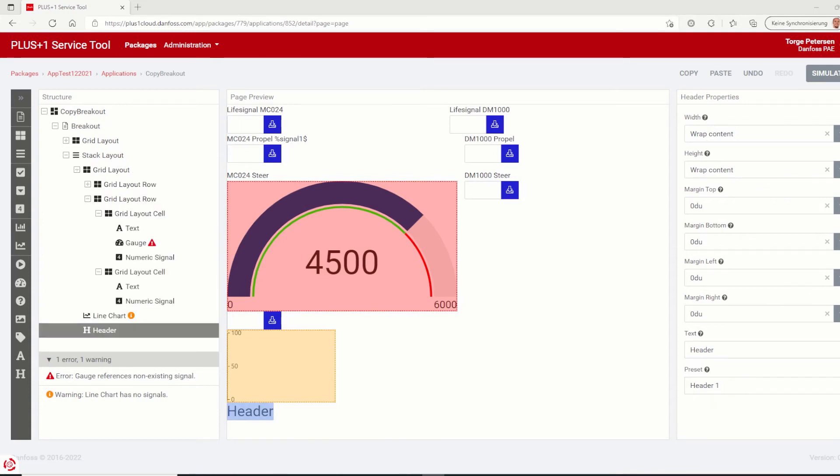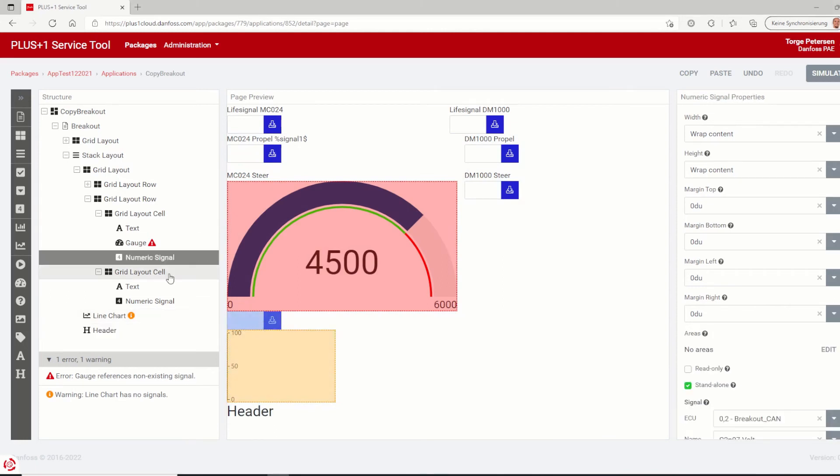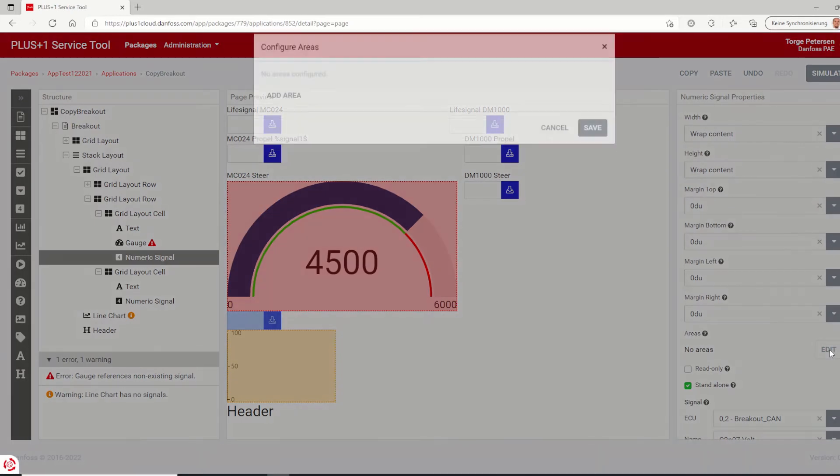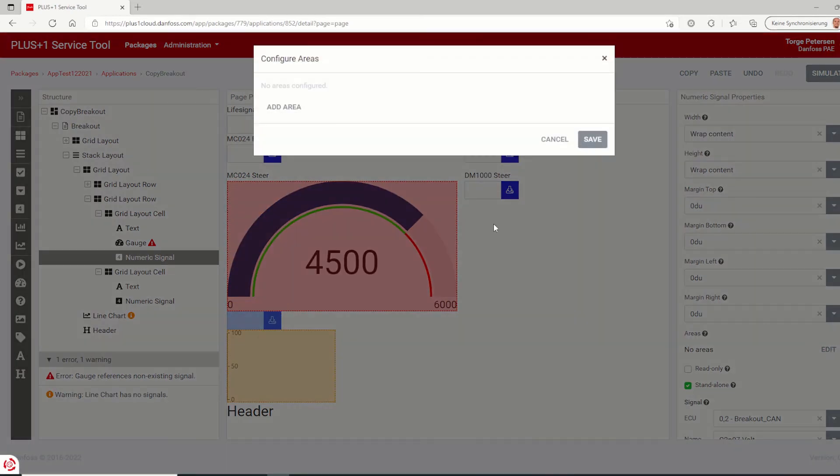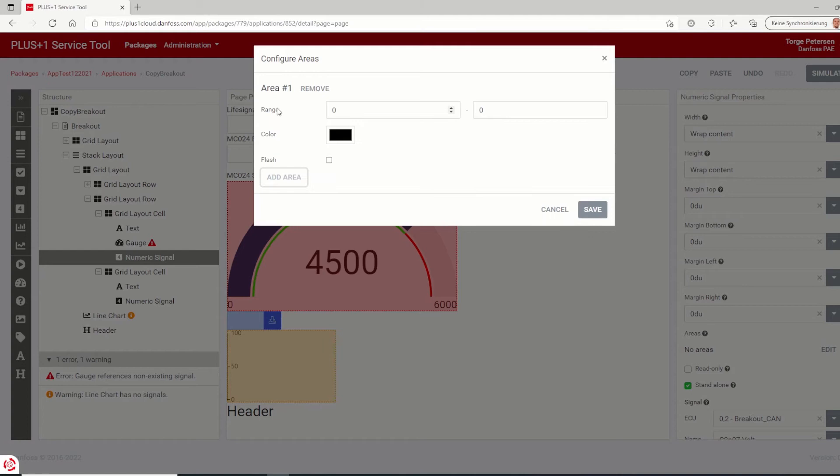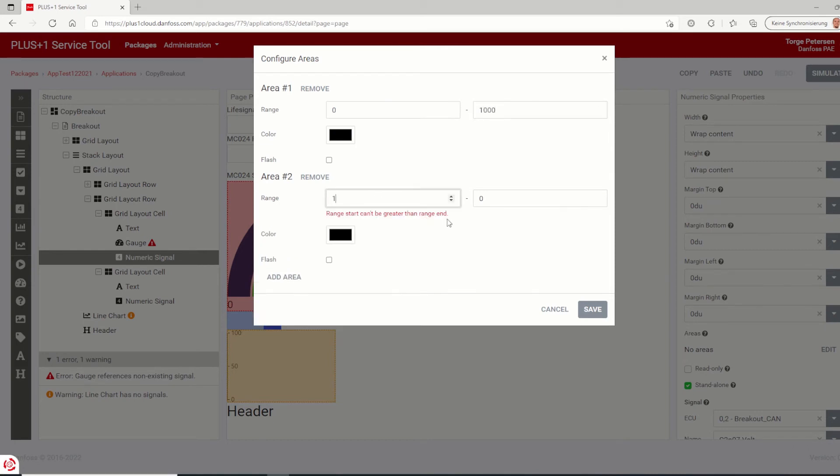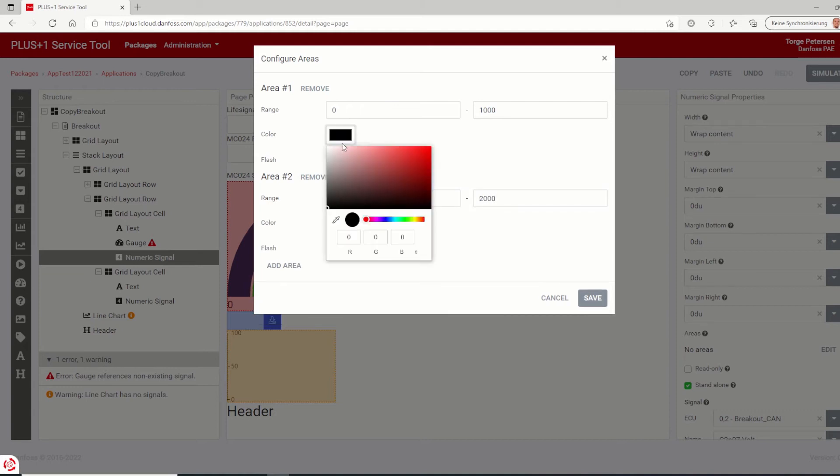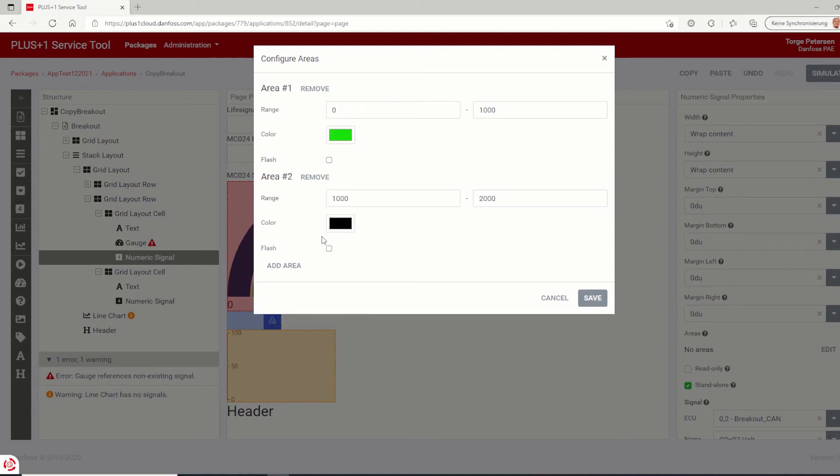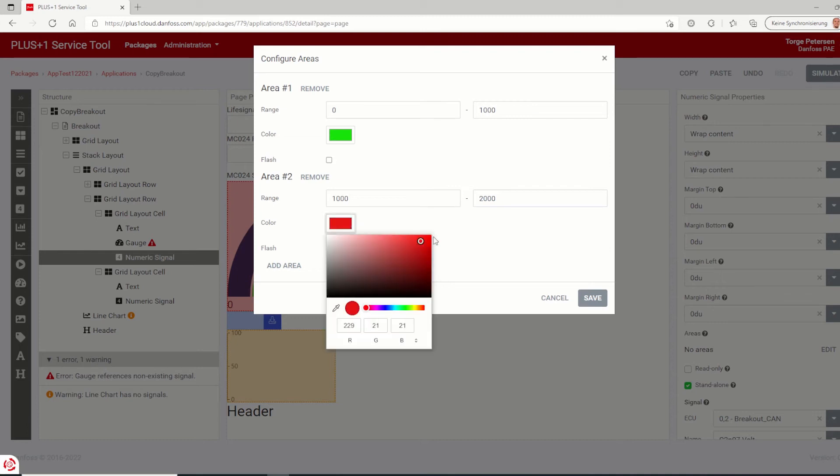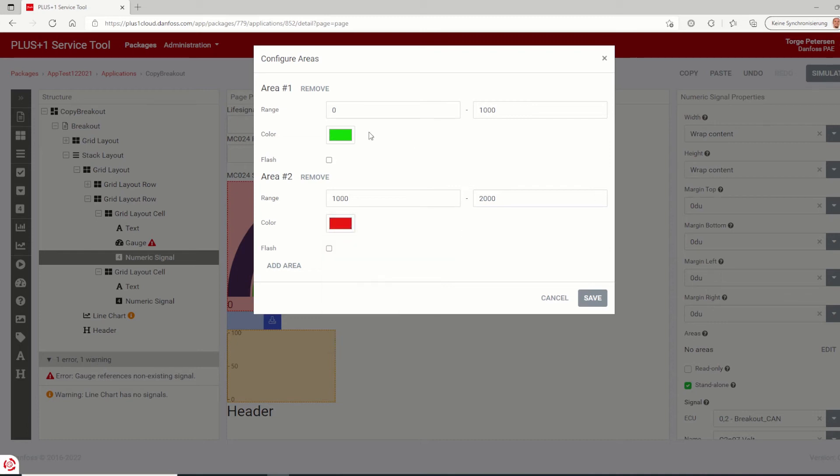Similar to the bar and line charts, the configuration of numeric components has been modified. Inside the numeric signal properties, you will find the added functionality to set areas to display on the control. Inside the configure areas, you can define multiple areas of that numeric signal. By a range, you specify the signal range and set the respective color. So as long the current value is between this range, the specified color is shown. In addition, you can also set the flash functionality. If this is true, the signal component will flash as long the value is between the defined range.